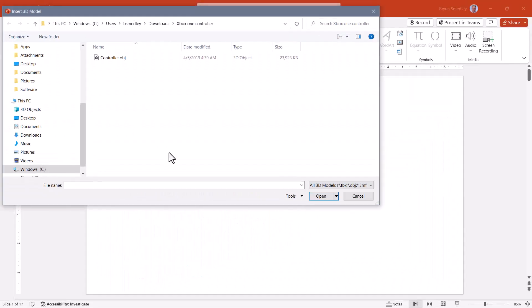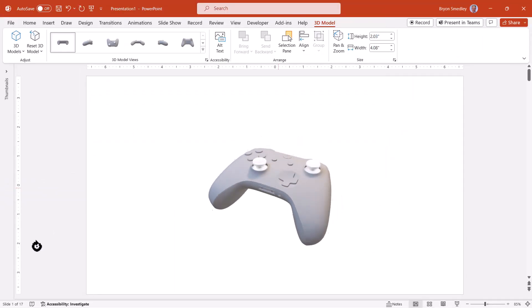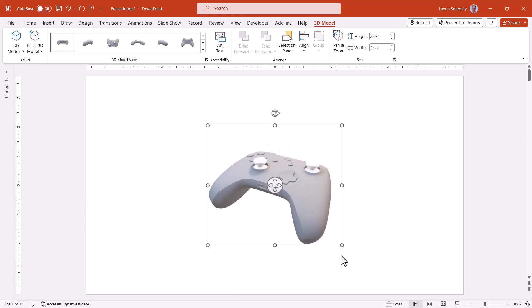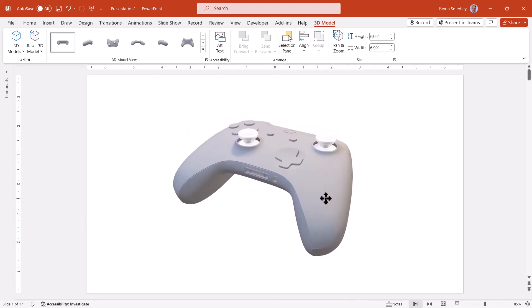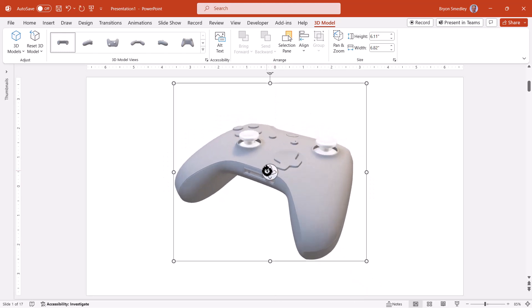So if I were to choose this object, hit insert, here I've added my object to the slide. Now I can rotate it, resize it, and get it into the position I need it to be. Perfect for my presentation.